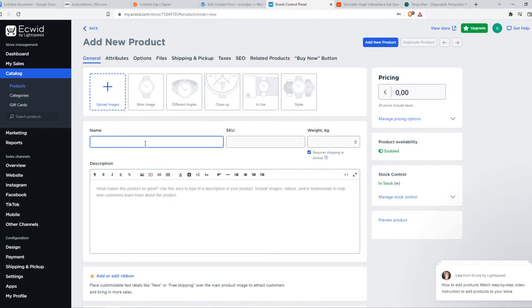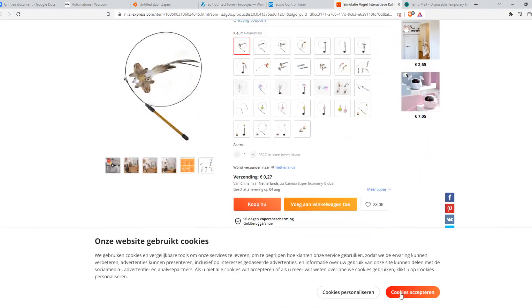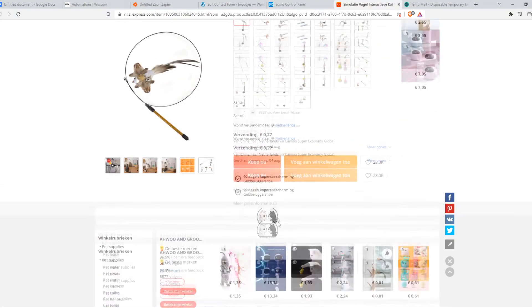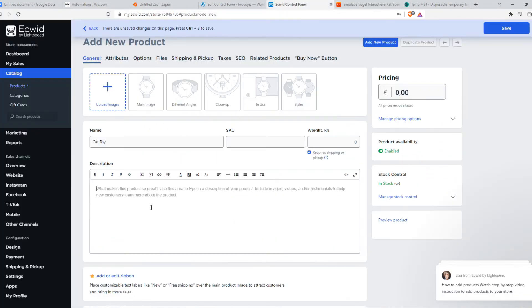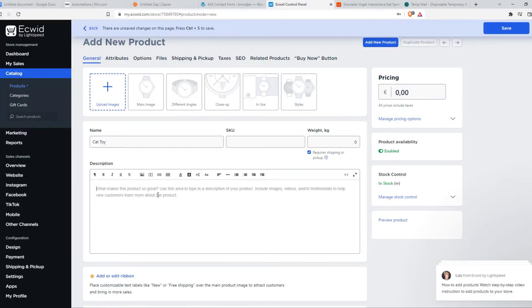We can name this 'cat toy' and we can basically skip this and add the description. Of course, normally you would have to add the description as well because it's not automatically imported from AliExpress.